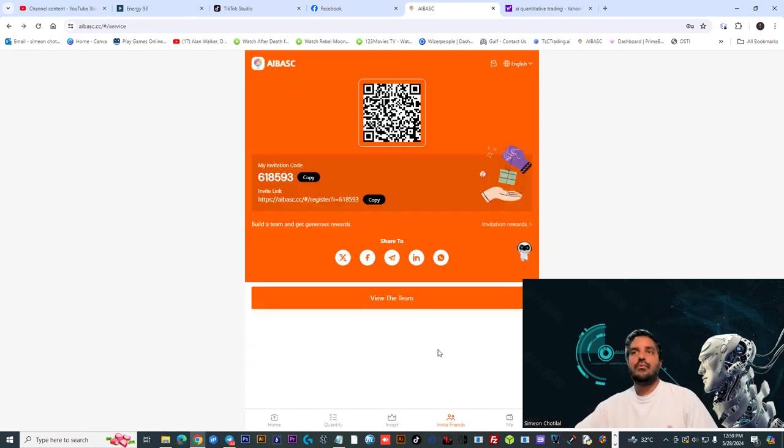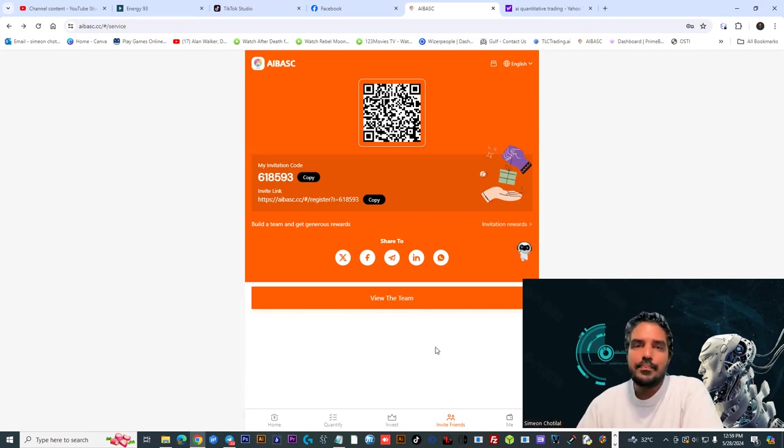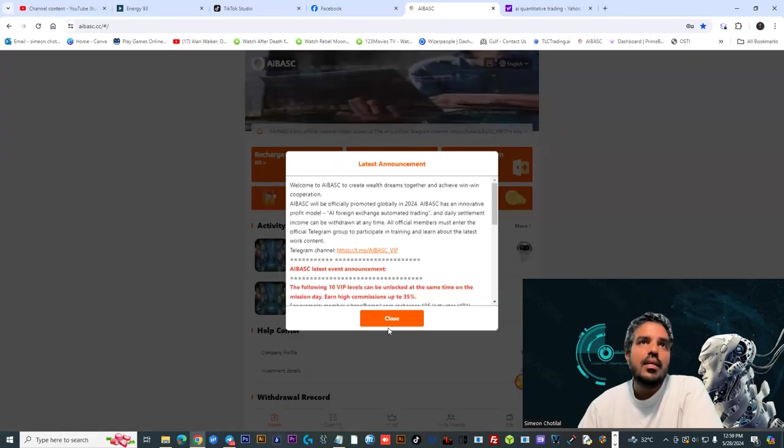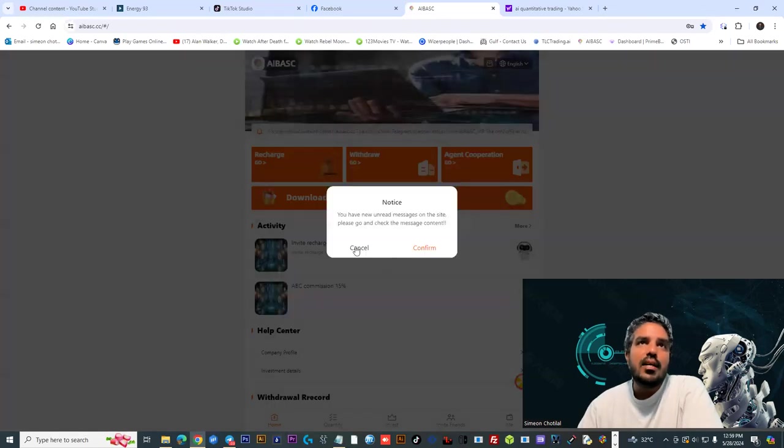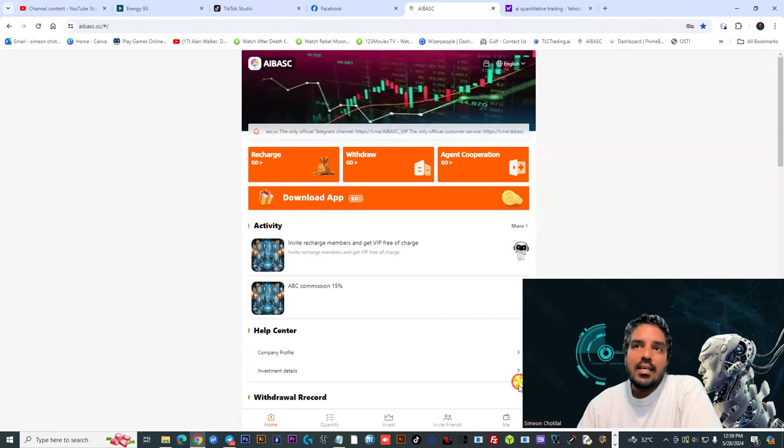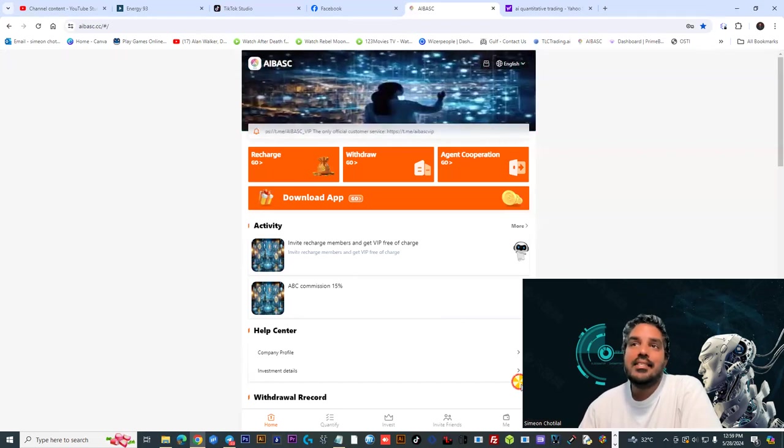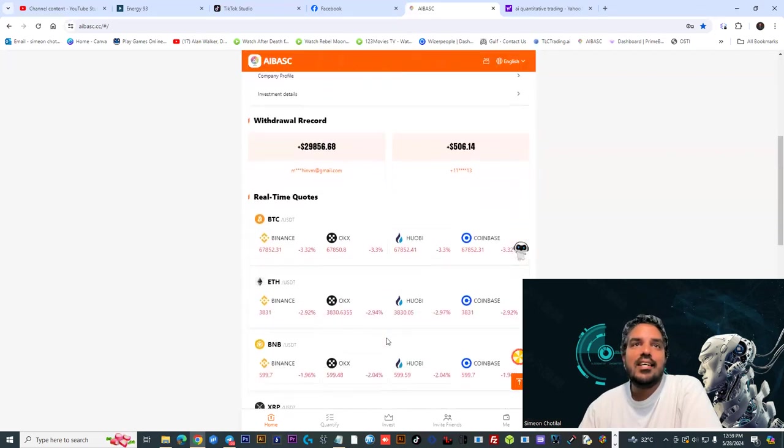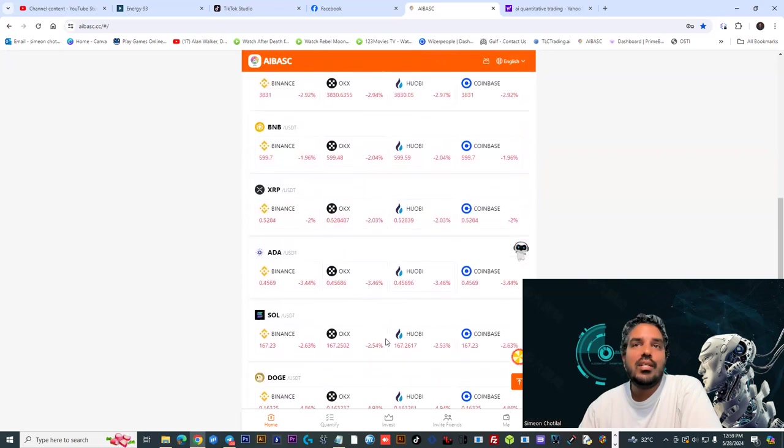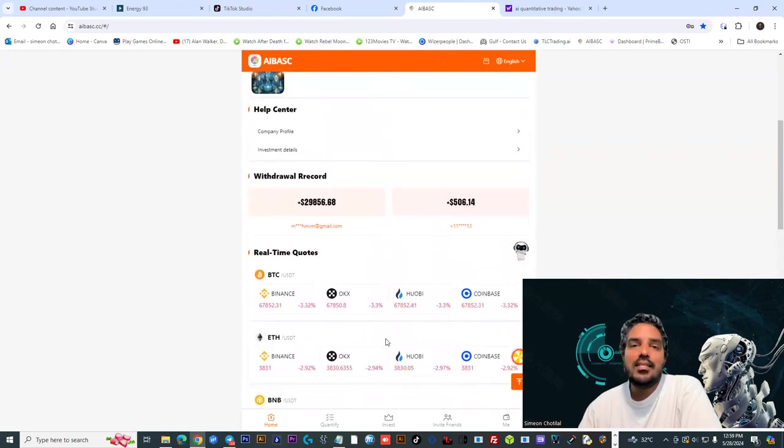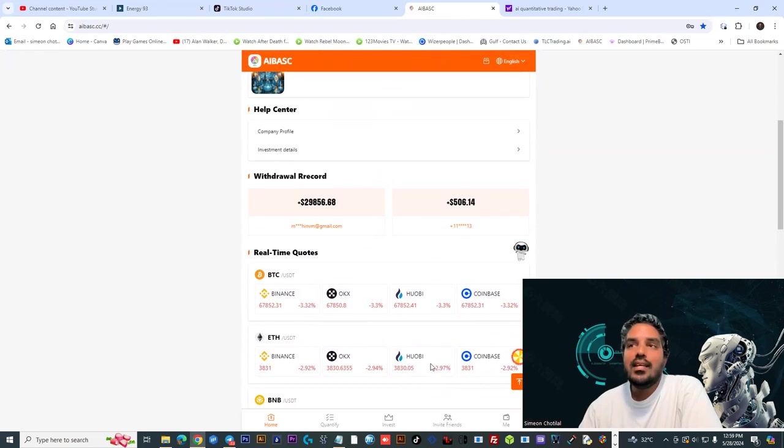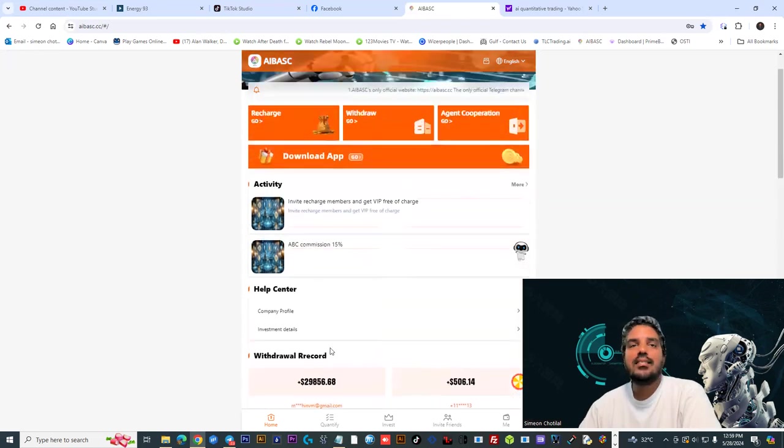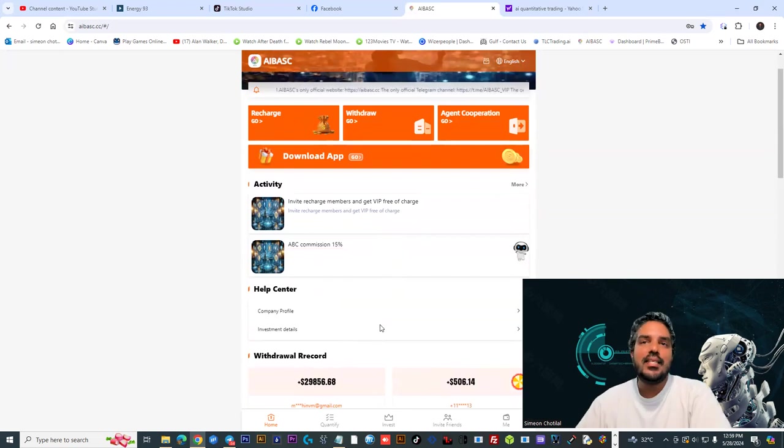Check the link in the description for more information. We will put our telegram link there as well and the sign up link too. If you want to come on board, you have to do it fast because a project like this, 25 percent daily, that's a lot. We got a withdrawal, so imagine in two days time you could recover 50 percent and in four days you get your capital back. That's crazy.